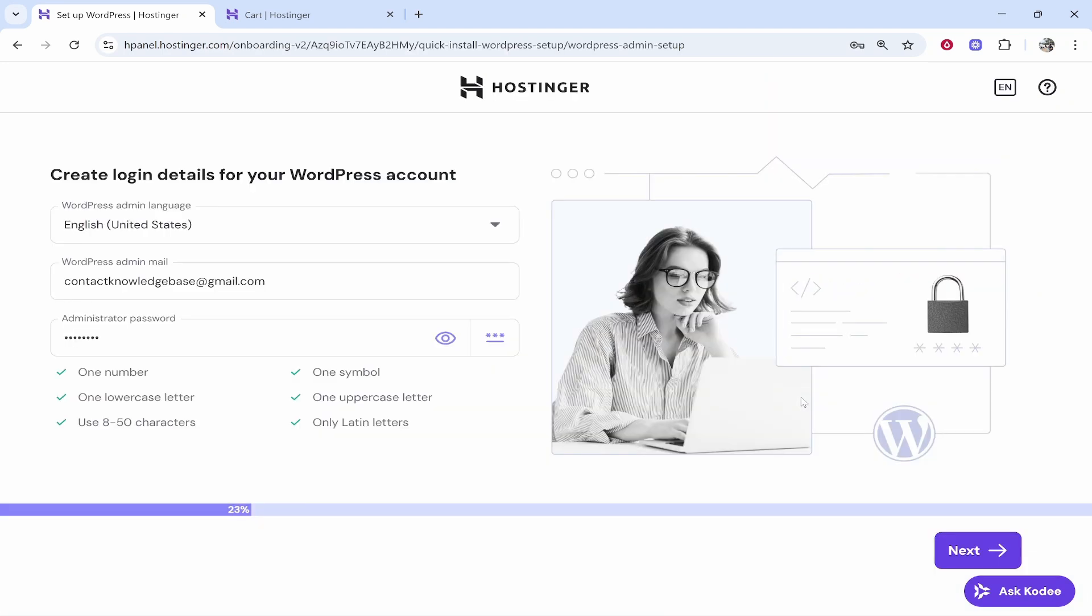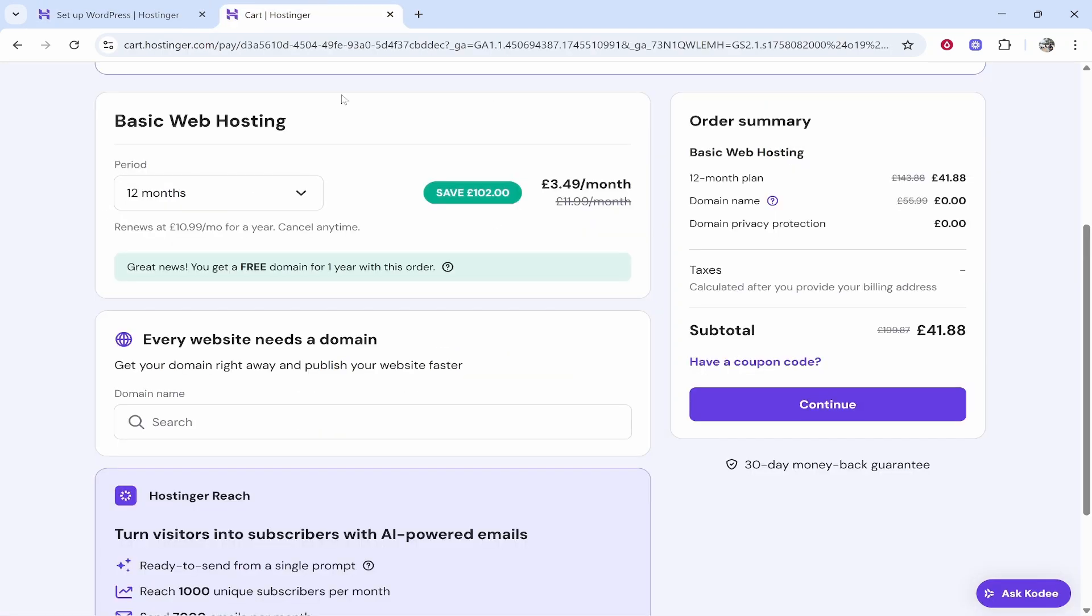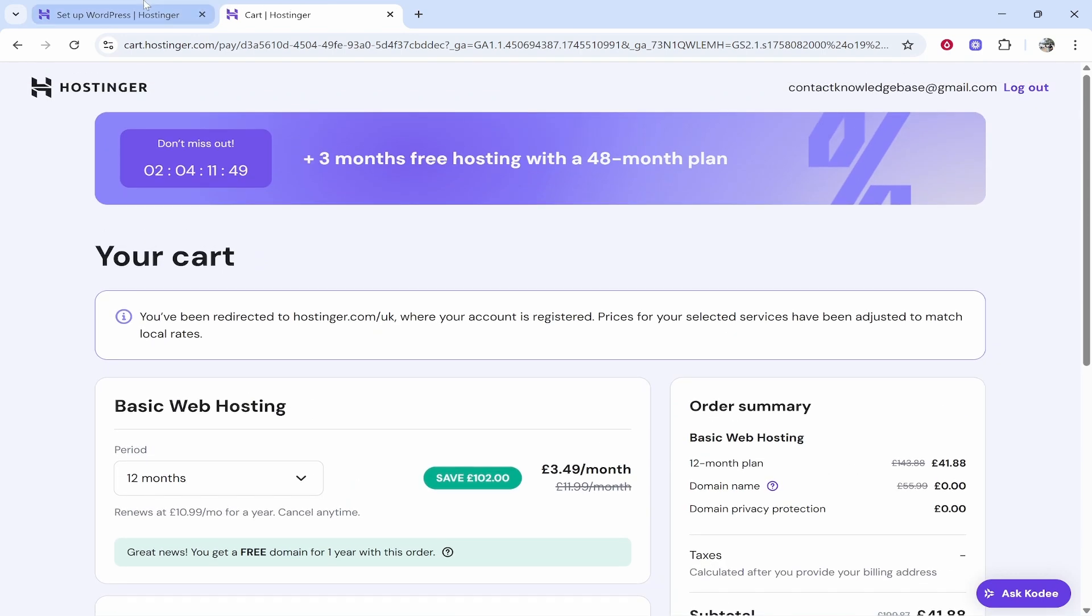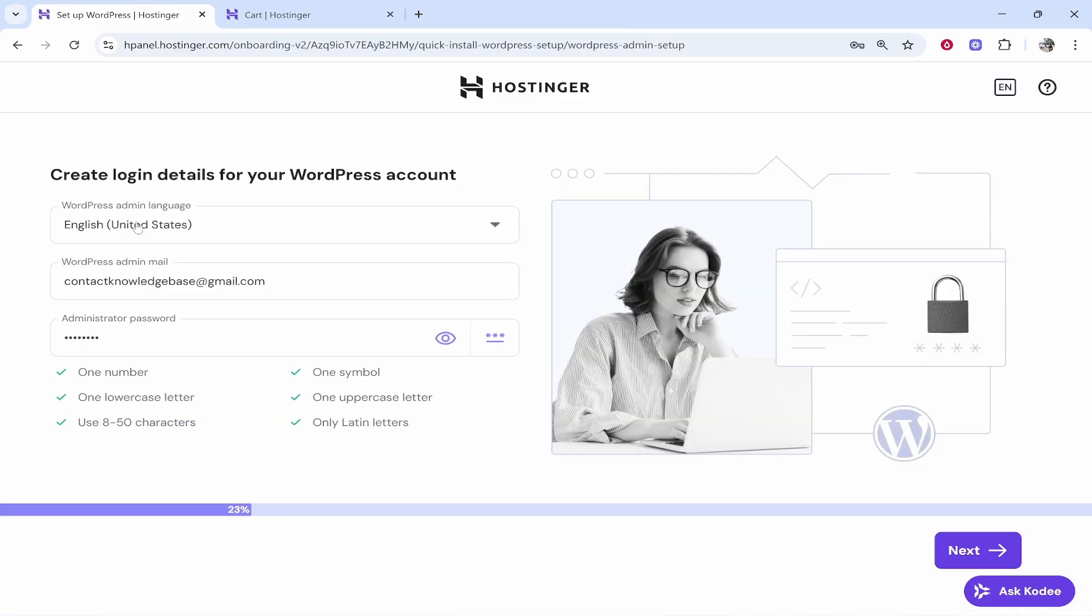Now this window here is exactly what you will see once you've bought a plan on Hostinger. From here you can choose the language, enter in your email, and write in a password here that you're going to remember because this will be used to log you back into WordPress.